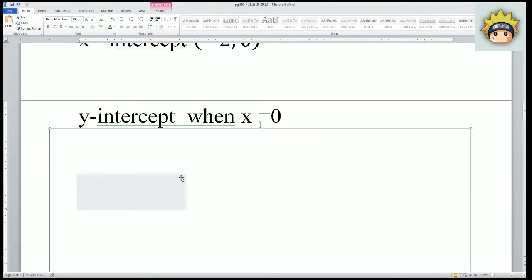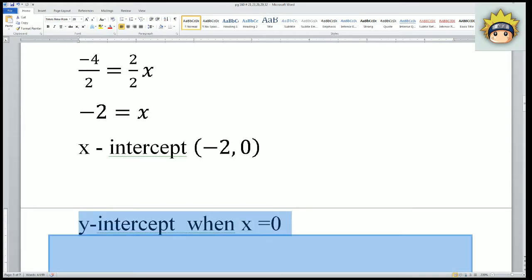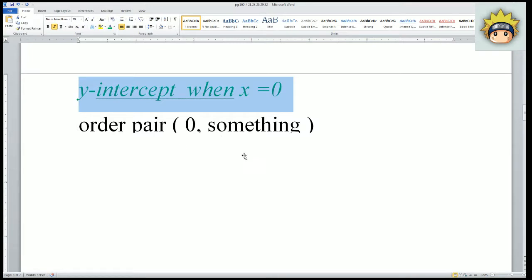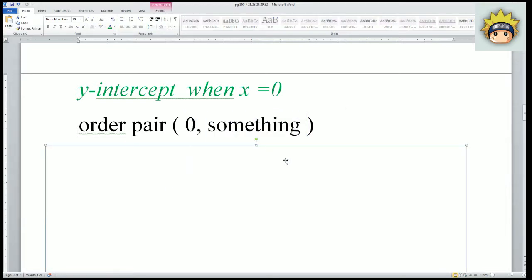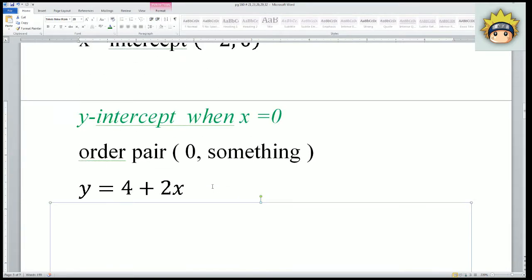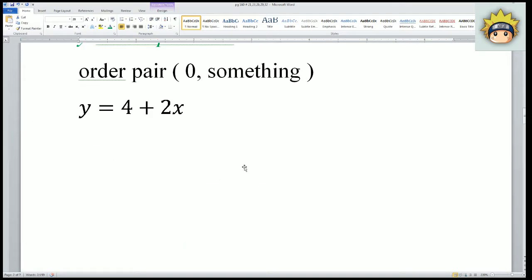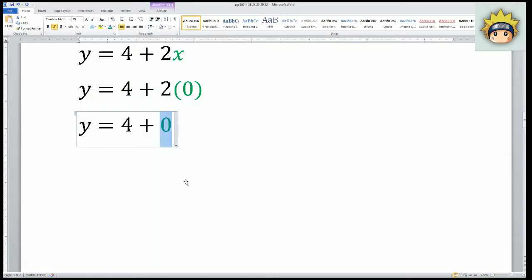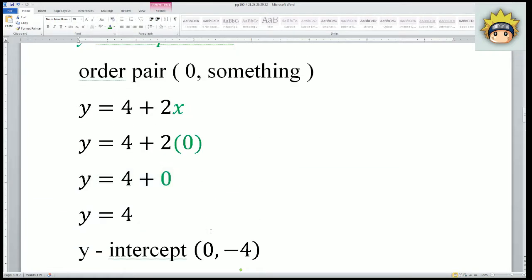The y intercept is when x equals to 0 — this is the definition. It is an order pair of 0 comma something. First step is to always rewrite my equation. The equation given is y equals to 4 plus 2x. Substitute 0 in for x: 2 times 0 becomes 0, so y equals to 4. The order pair for the y intercept should be 0 comma 4, not negative 4.